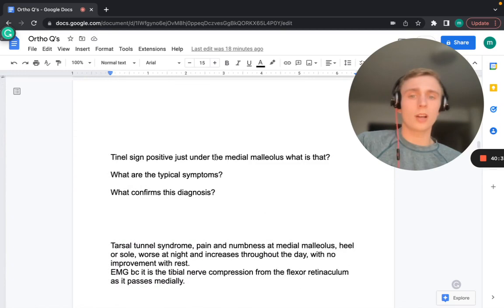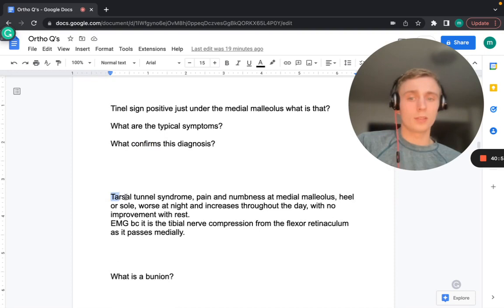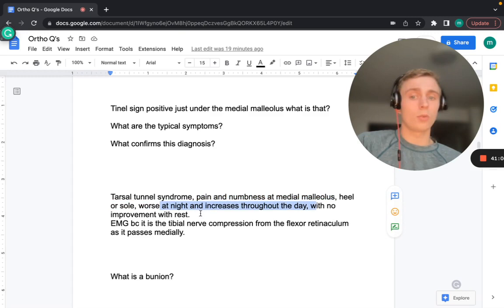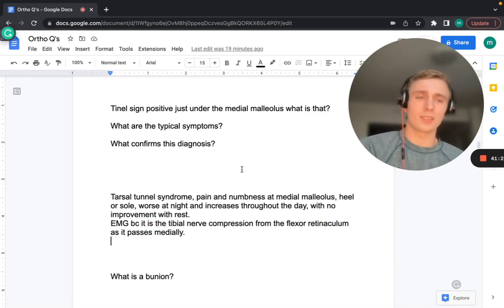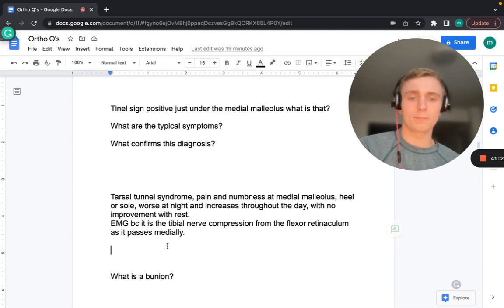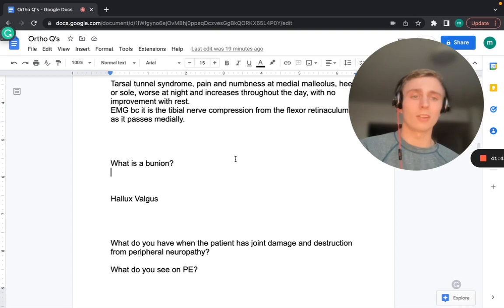A positive Tinel's sign just under the medial malleolus indicates tarsal tunnel syndrome — similar to carpal tunnel syndrome. Symptoms include pain and numbness at the medial malleolus, heel, or sole, worse at night and increasing throughout the day with no improvement with rest. EMG confirms the diagnosis by identifying compression of the tibial nerve under the flexor retinaculum. A bunion is also known as hallux valgus — the big toe deviates inward.